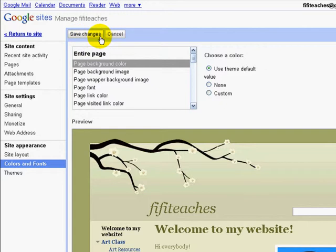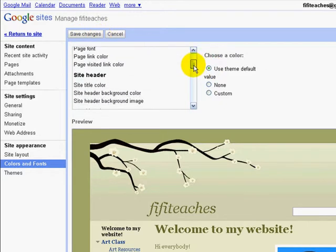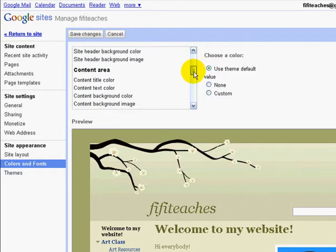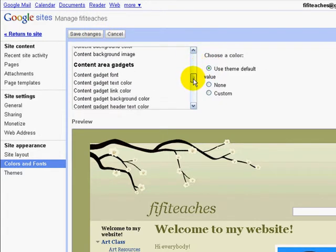And we can change font colors, background colors, images — all number of things.